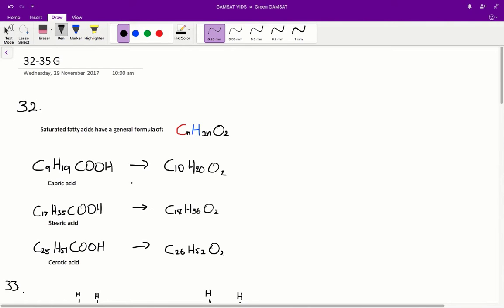Let's apply this to a couple of the answers. In option A, we have capric, stearic, and cerotic acid. Capric acid has a chemical formula of C9H19COOH, which means it has 10 carbons and 20 hydrogens. The number of hydrogens is clearly double the number of carbons, so capric acid is a saturated fatty acid.